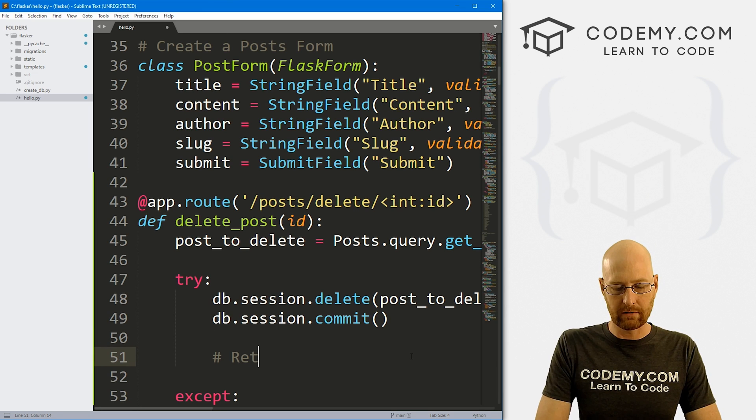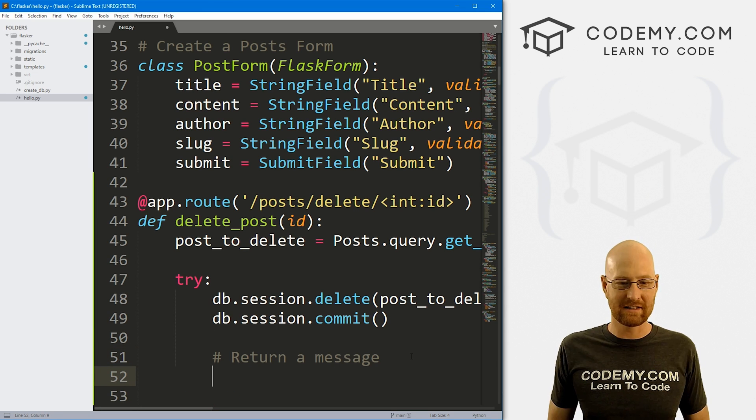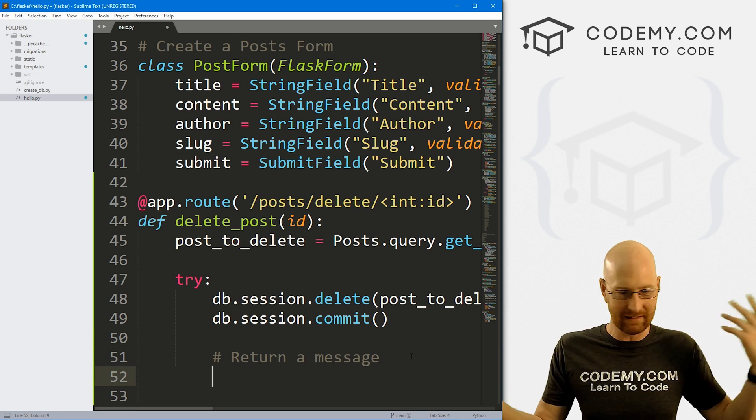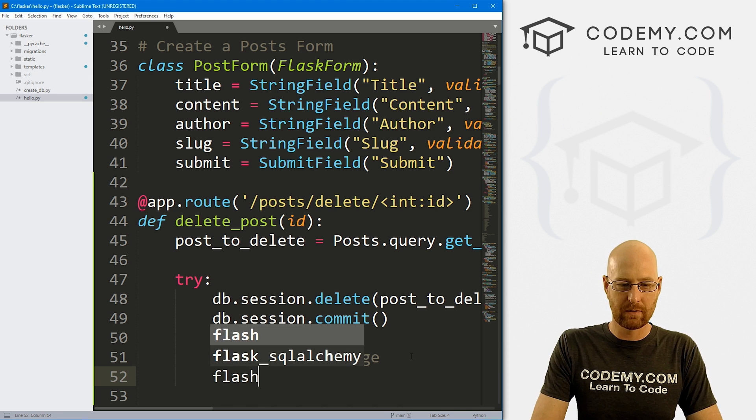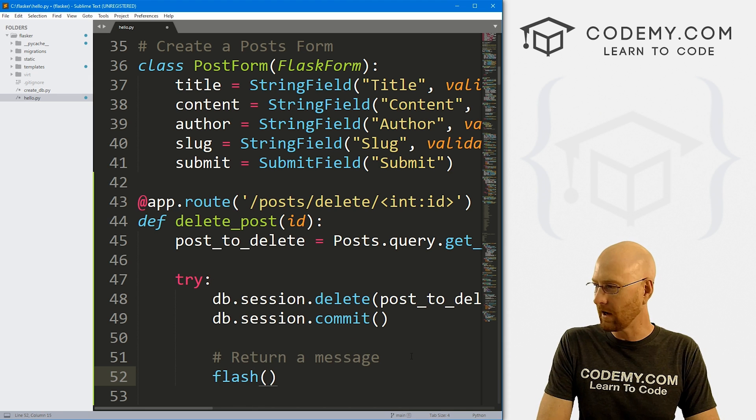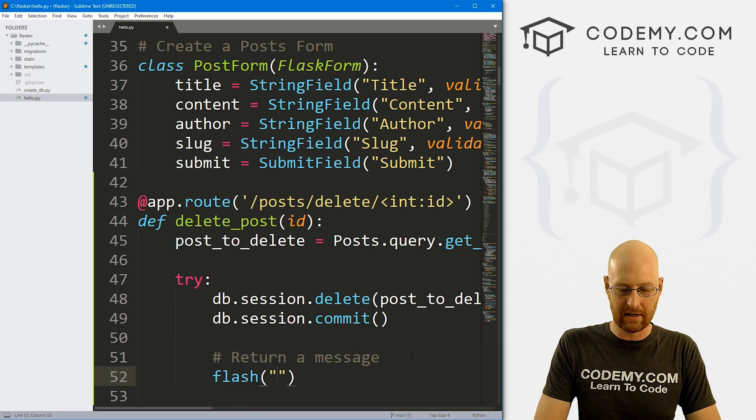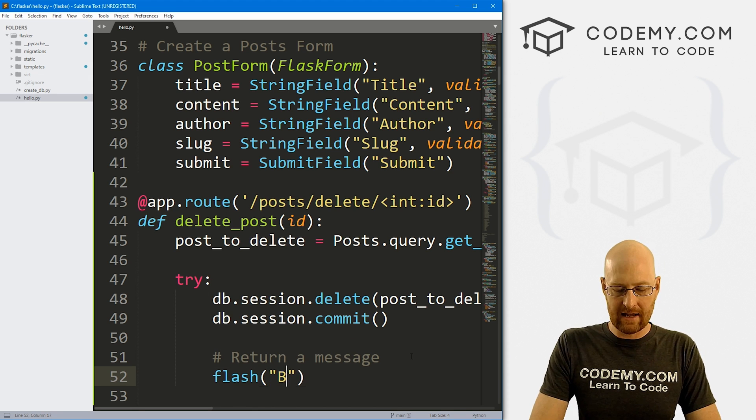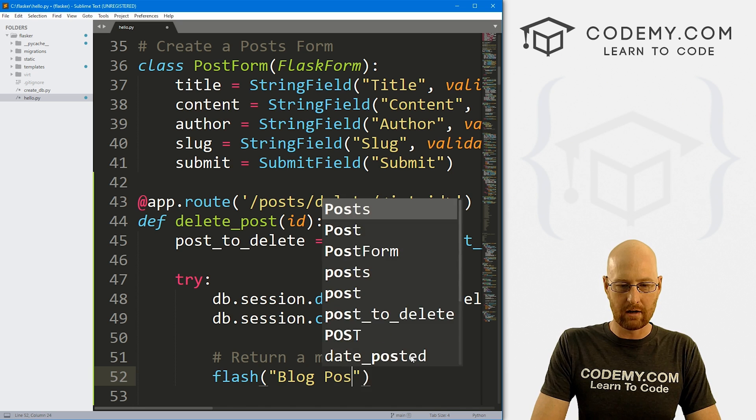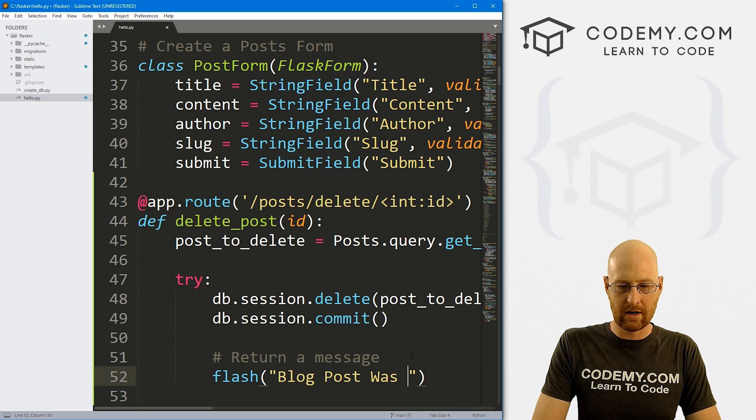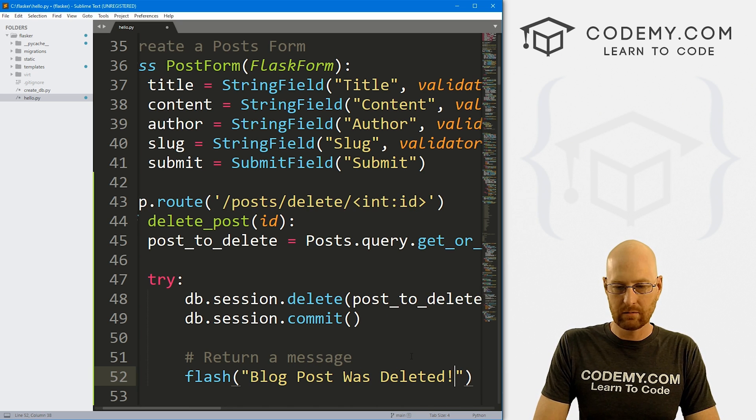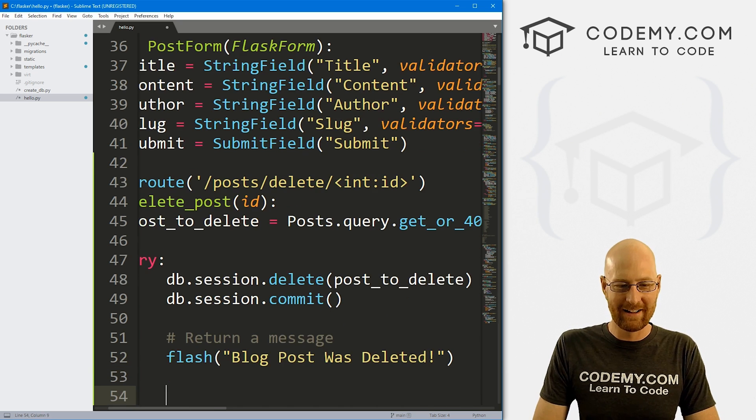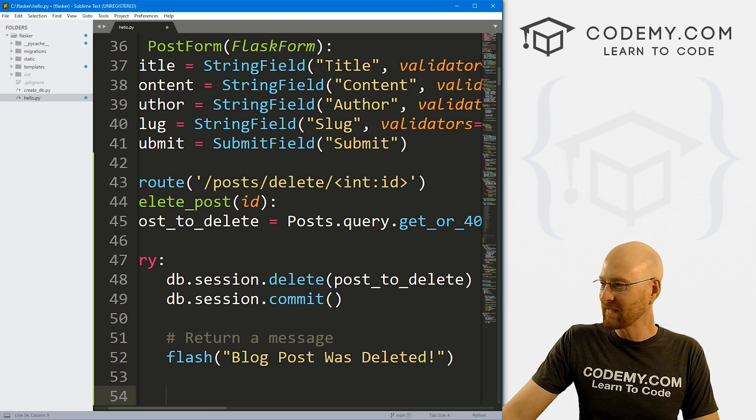Now we also want to return a message that says, hey, it was deleted successfully or whatever. So we get to go flash, we've done these before as well, we've already got this all set up. And we can say, blog post was deleted.